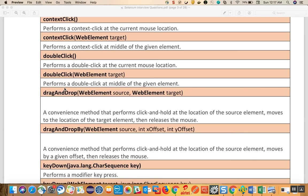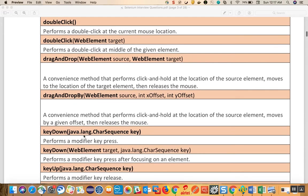Double click based on a target performs the double click at the middle of the given element. Drag and drop takes the element from the source and drops it to the destination. Drag and drop by offset takes the element that needs to be dragged and drops it based on the given x and y coordinates.